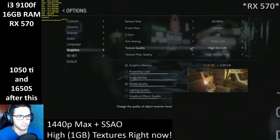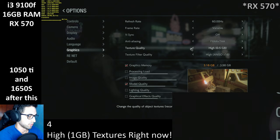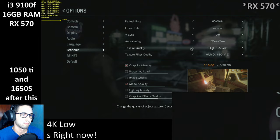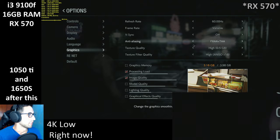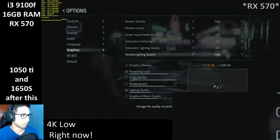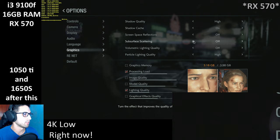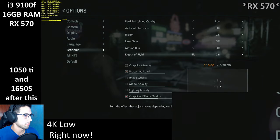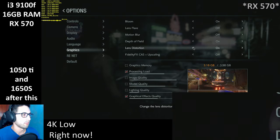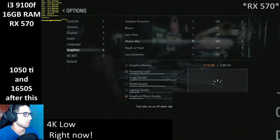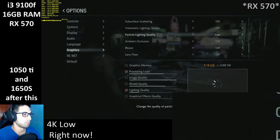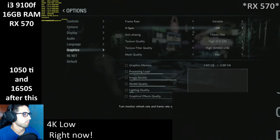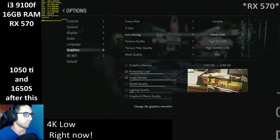At 4K I'm going to lower basically most of the stuff — no reflections, no subsurface scattering, no particle lighting quality, no ambient occlusion, no fidelity effects, no screen distortion, no bloom. Shadows on low as well. And we keep the FXAA plus TAA to avoid aliasing borders.